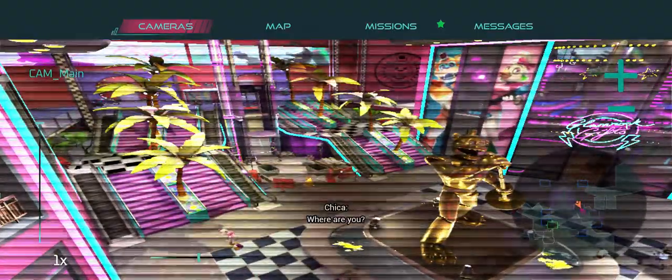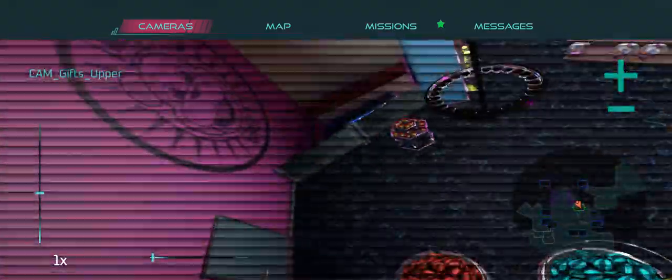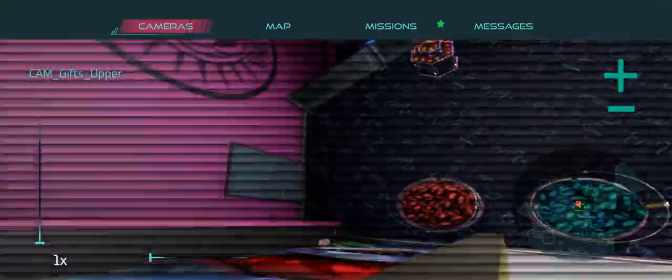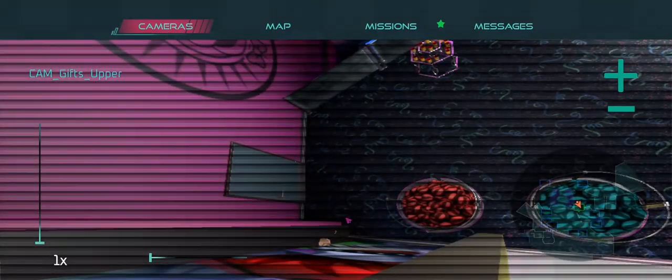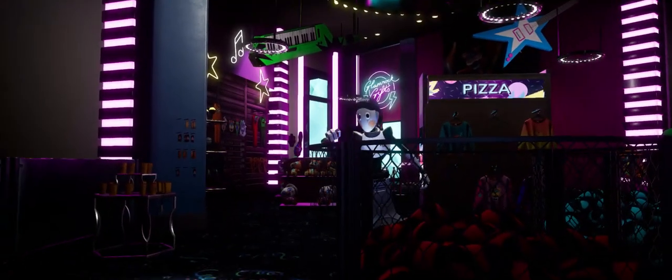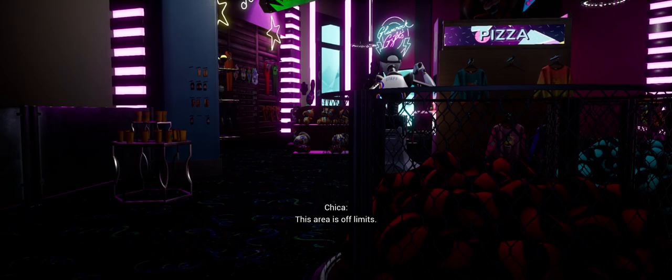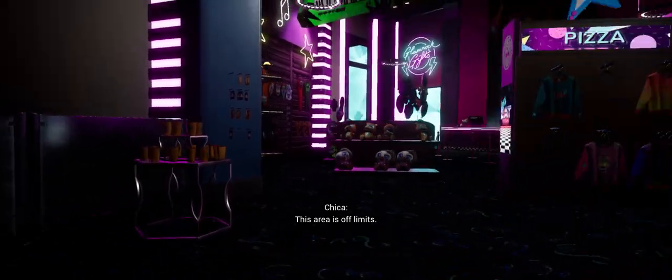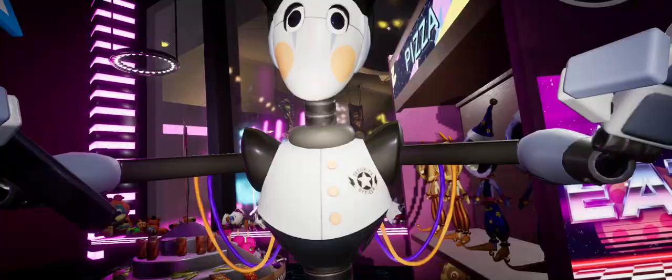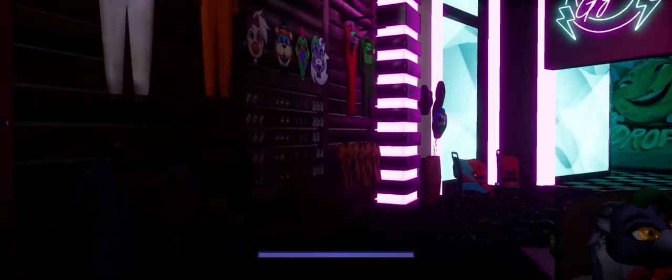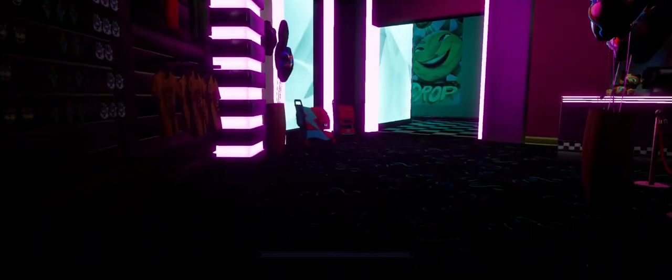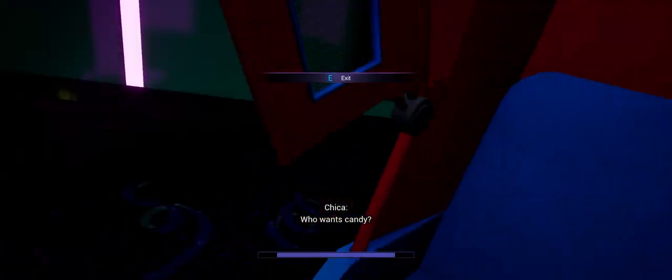Where are you? There's a camera. Oh, I see myself. This area is off limits. Who wants candy? Who wants candy?